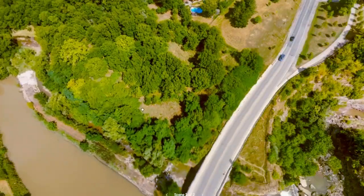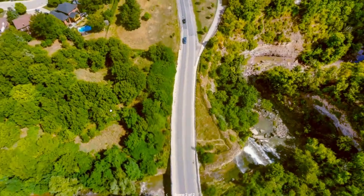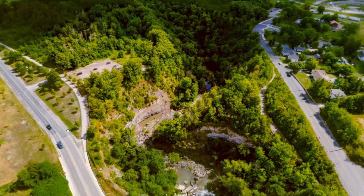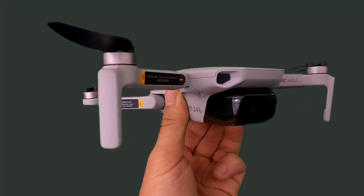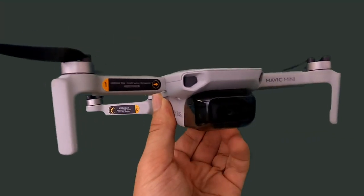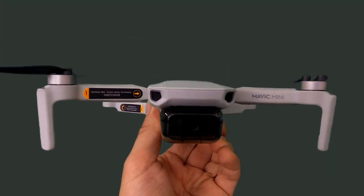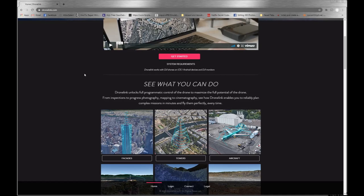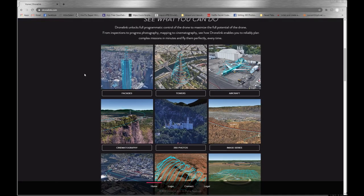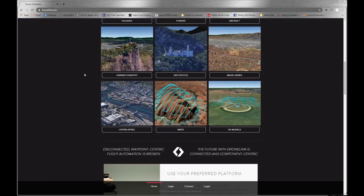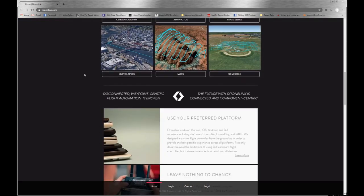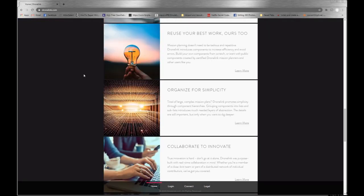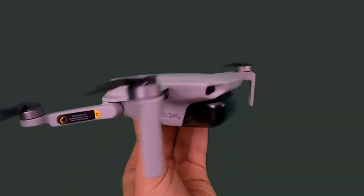Today I'm going to show you how to create one of these interactive 360 panoramas using a few simple tools and a DJI Mavic Mini. We'll be using DroneLink, which is autonomous flight control software that we'll be using to control the drone to capture the perfect series of photos.